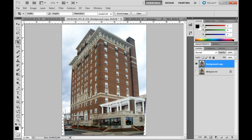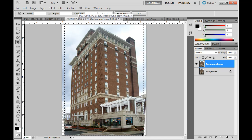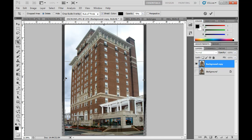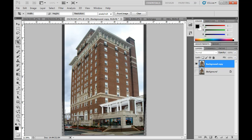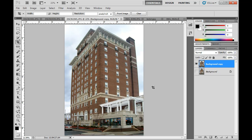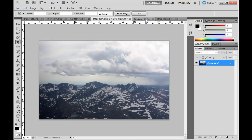It looks pretty good, but there's some transparency showing on the edge where I pinched it in. So I also need to crop. With my Crop tool I'll bring the edges in to remove the transparent areas and hit Enter. Now I've straightened the building and cropped it. It's still slightly distorted, but the edges are a lot straighter and I'm getting a much cleaner image with straight verticals.